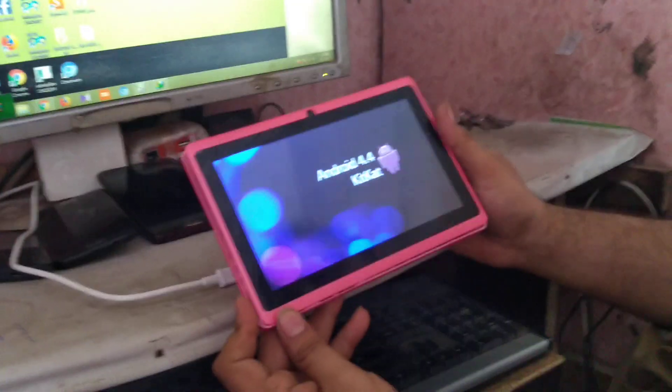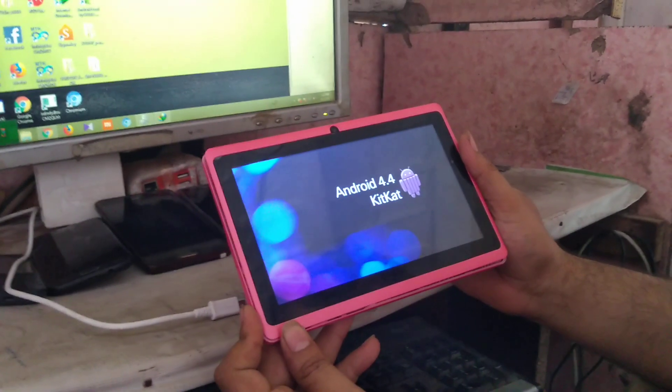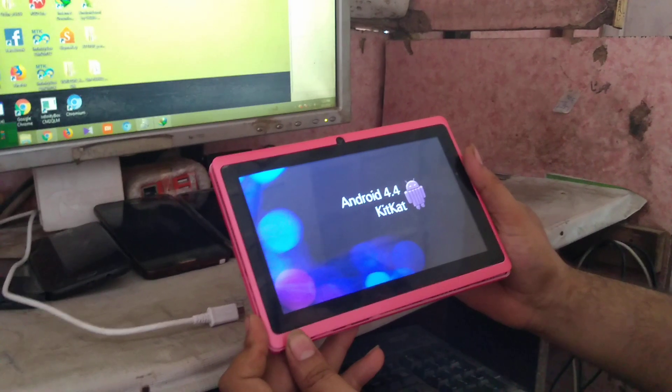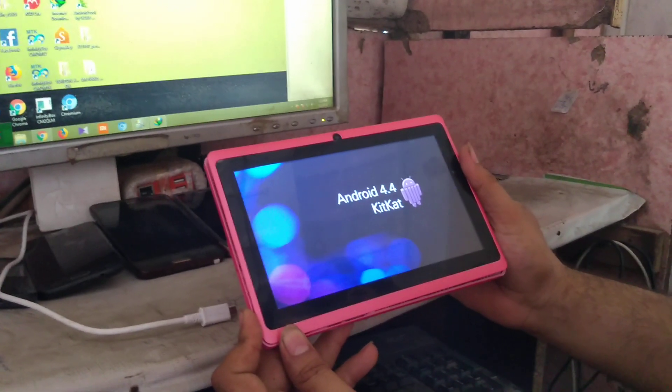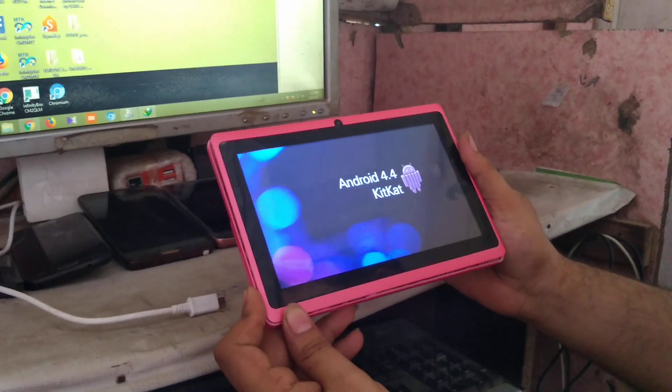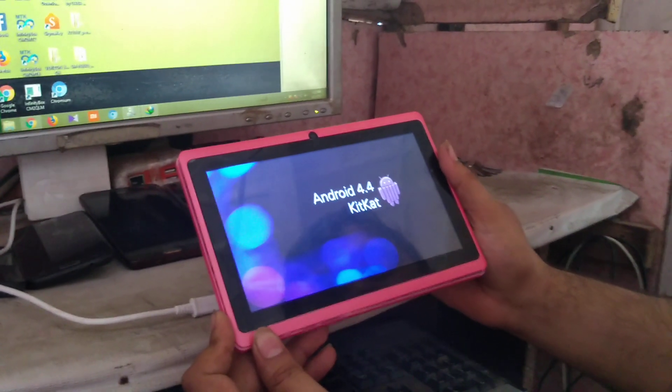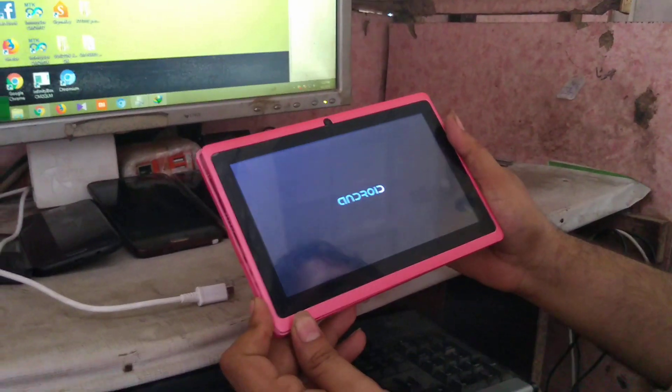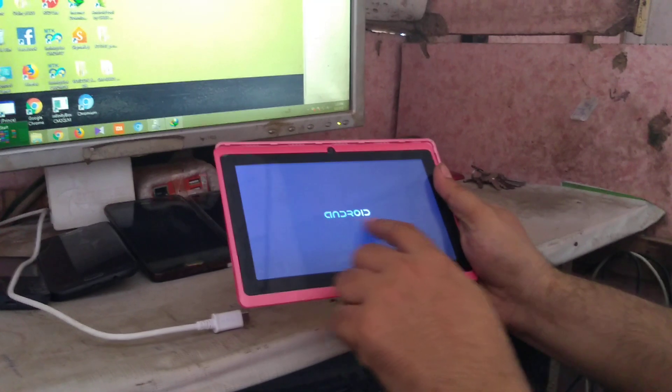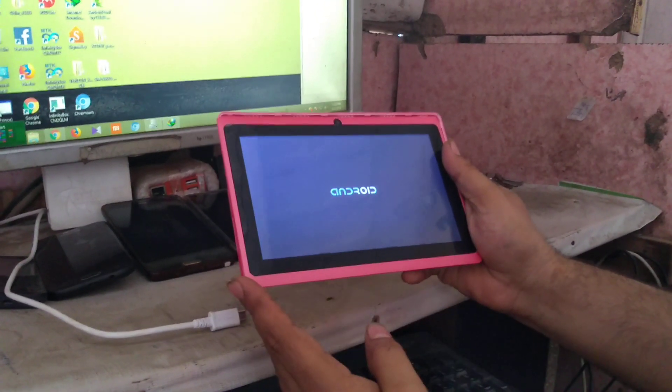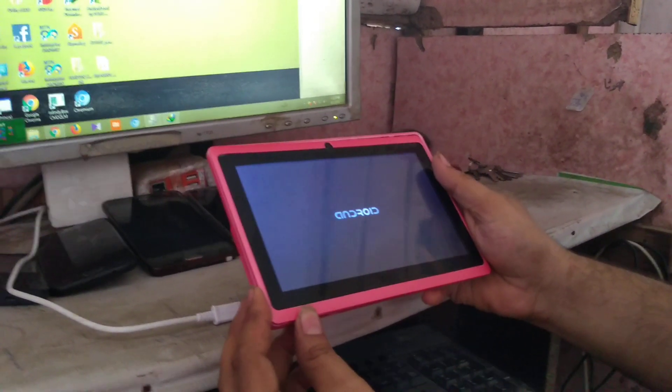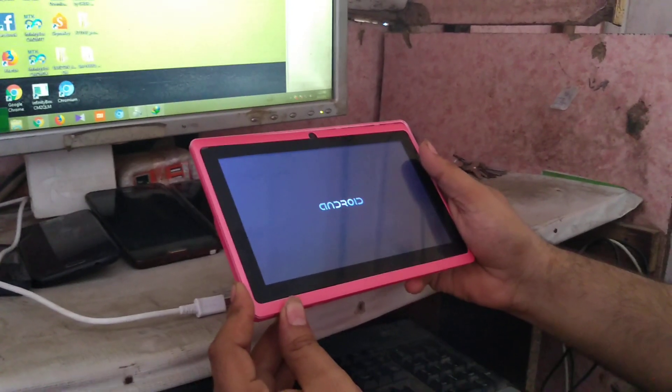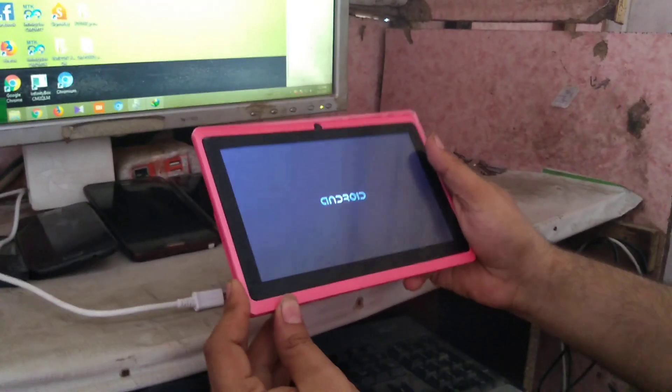I'm going to show you how to do the software of a China tablet that is running on any version and hanging on the Android logo. You can see that it's hanging on the Android logo and not going to the welcome screen.